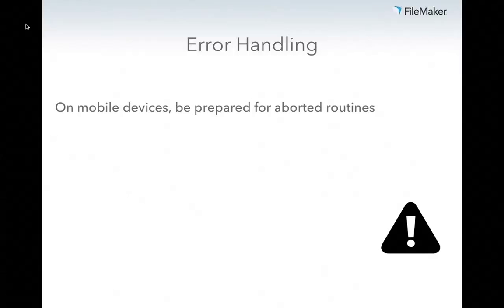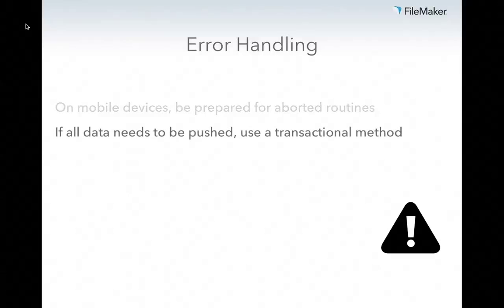When it comes to error handling: if you're on a mobile device, you're going to need to be prepared for dealing with aborted syncing routines. It's going to happen. And if you want all of your data to be pushed or none of your data to be pushed, you're going to need to develop some sort of transactional method for pushing data into your master system. Otherwise, you might get only 10 of the 20 records you need to update, your connection drops, and those 10 got in but the other 10 didn't.